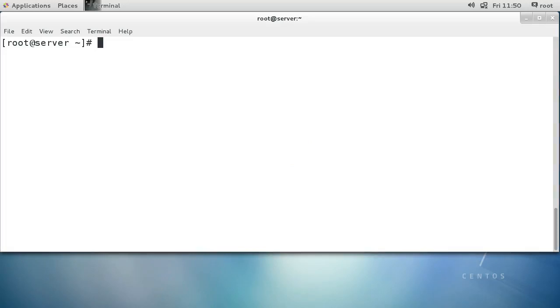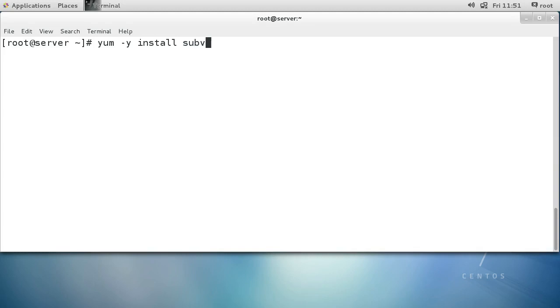Let's look at configuring Subversion. Subversion is a software program that allows you to have your source code stored in a repository. It makes it easier to do things like collaboratively work on projects or save different versions of your source code. I'm going to install the Subversion package.